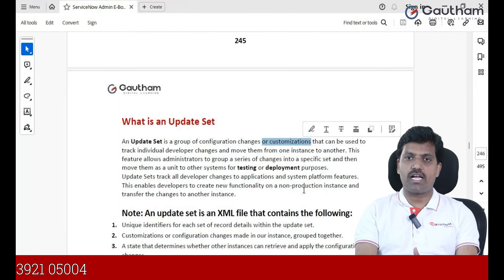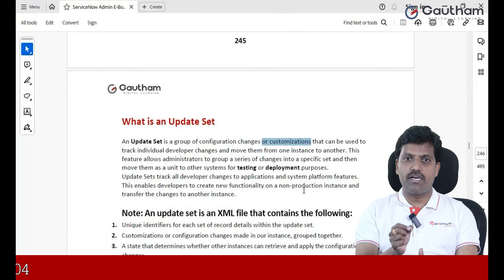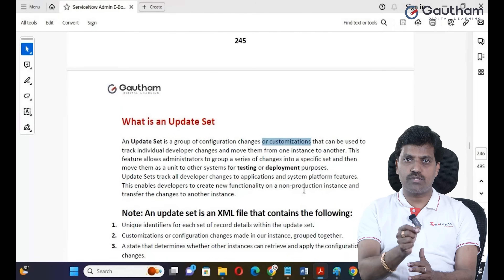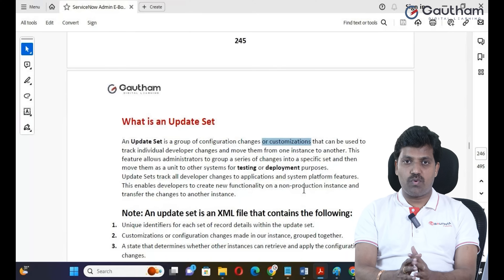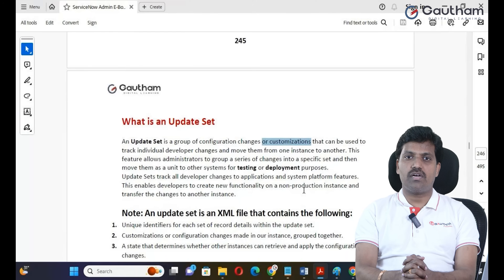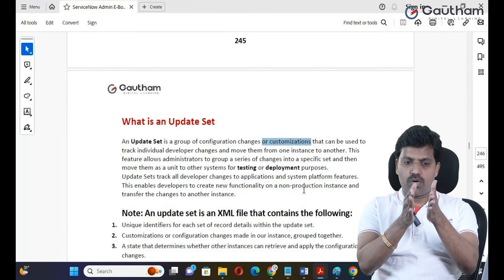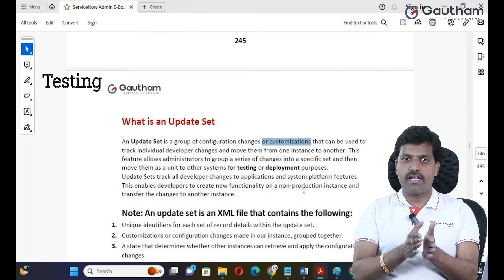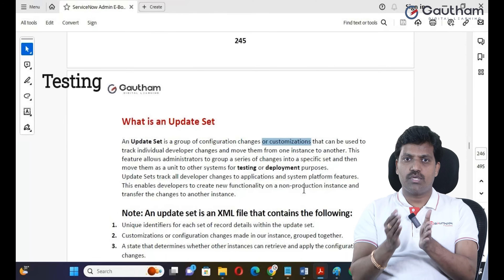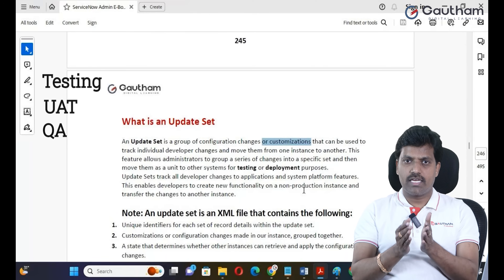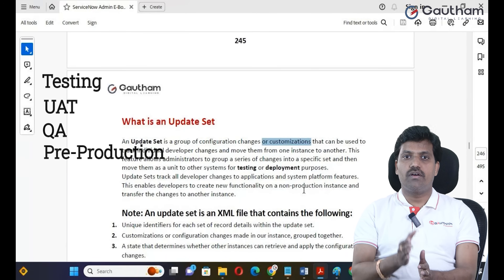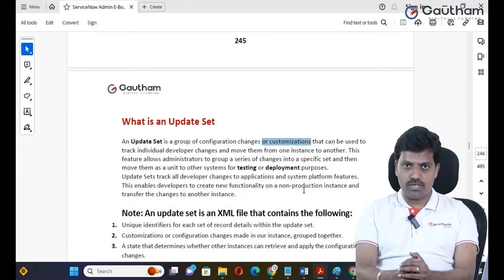The update set can be used to track individual developer changes and to move changes from one instance to another instance. We have a developer instance to do changes, and we have various testing environments: UAT, QA, pre-production, and final production environment.